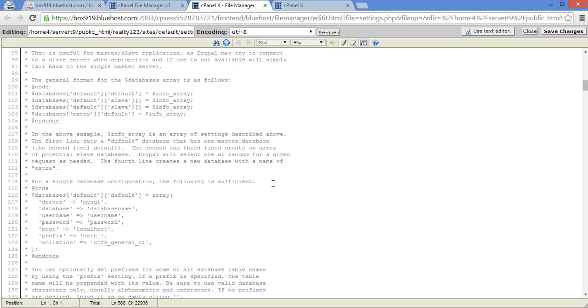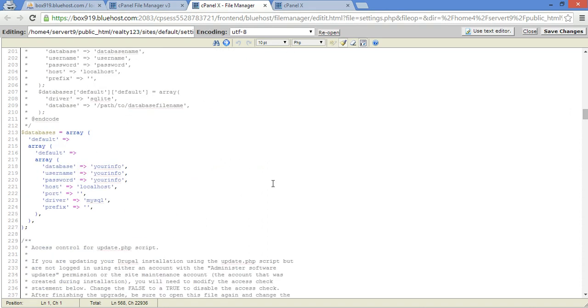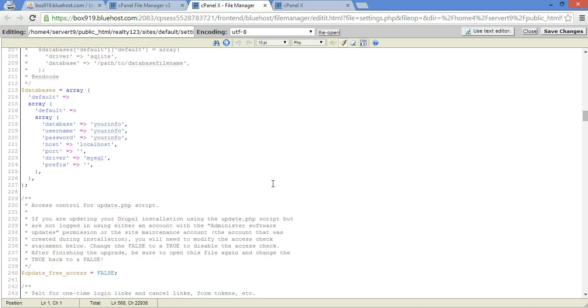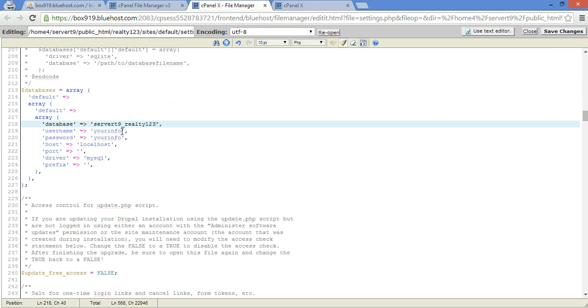Okay, we're going to go down here to about this line right here where it says your info. This is where you're going to put what we wrote down. So database name was servert9_realty123. The username was servert9_tim. Now Bluehost requires a prefix here, servert9.